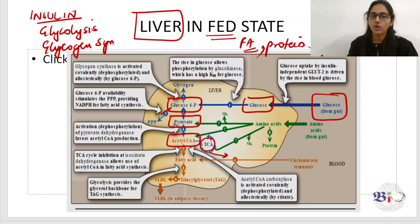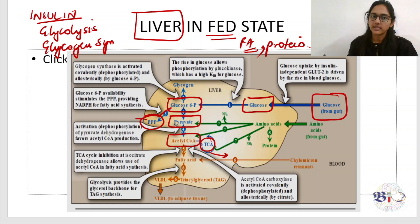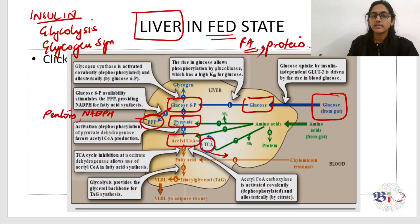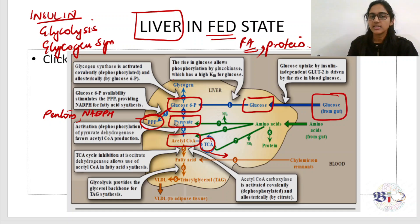The second pathway is that glucose-6-phosphate can be channeled into the hexose monophosphate shunt pathway. The significance of this pathway is the production of NADPH, which is necessary for fatty acid synthesis, and also the production of pentoses. Additionally, excess glucose is stored in the form of glycogen, so glycogen synthesis is active.